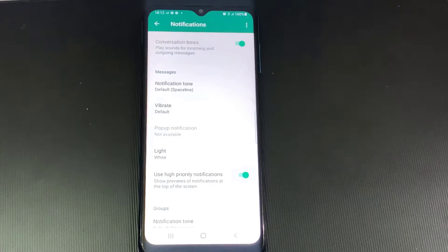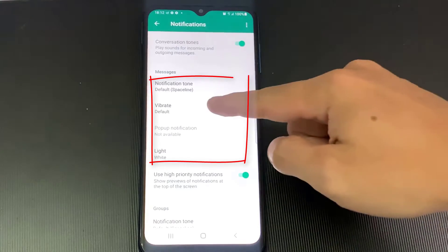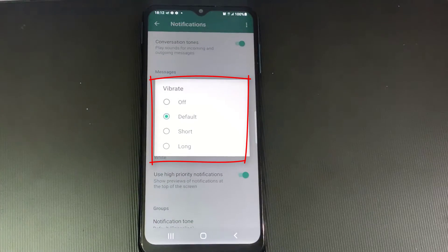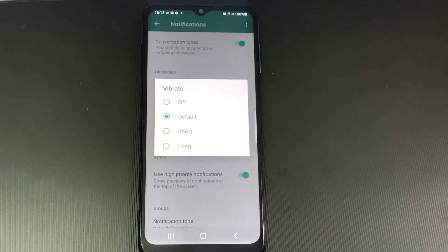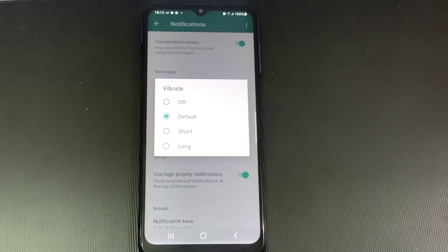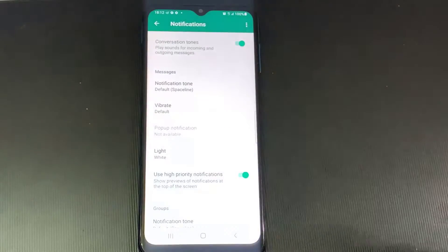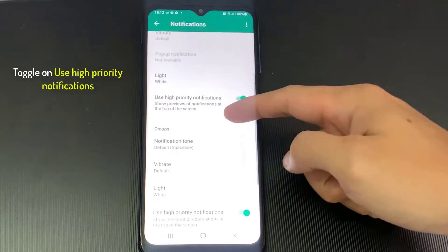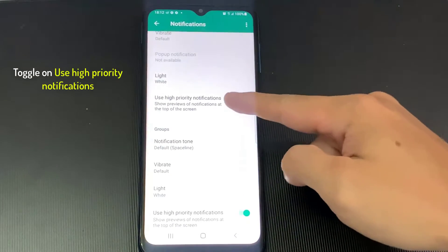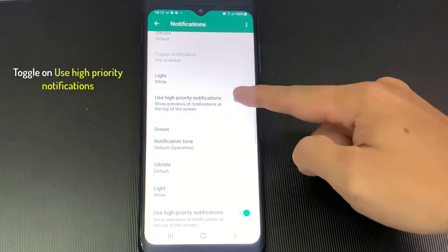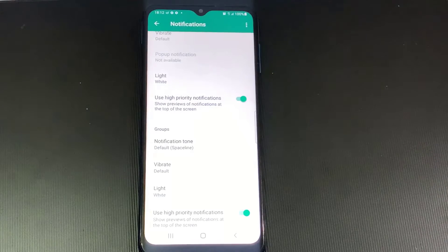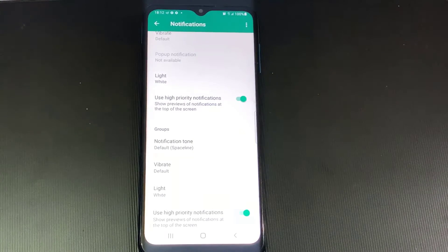Toggle on Conversation Tones. The Vibrate option allows you to set the length of the vibration — you can choose from options such as Default, Short, or Long. The pop-up notification option will show you a window of the WhatsApp message you received, regardless of what you're doing; the window will be right front and center. If you swipe down just a bit, you'll see the same options again, but this time they'll apply to group notifications. In the Notifications section, there's an option called Use High Priority Notifications — try having this option on.